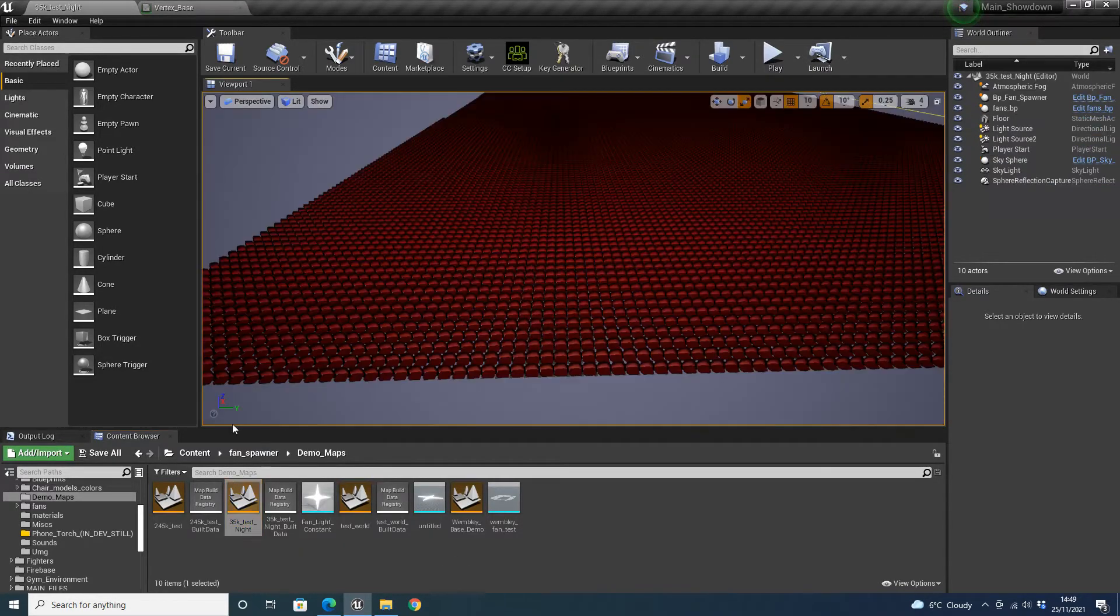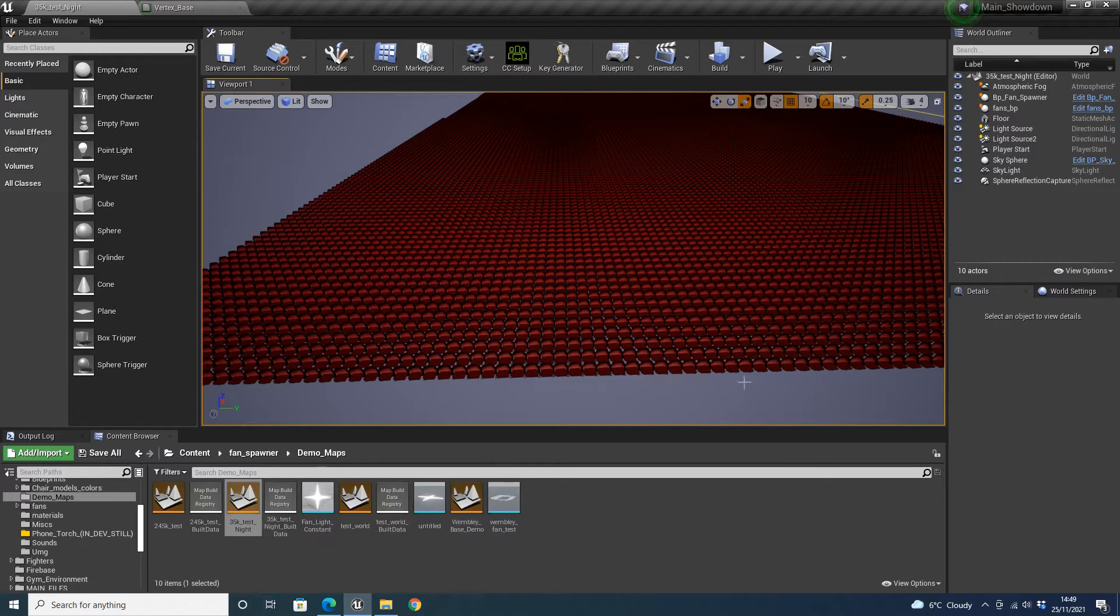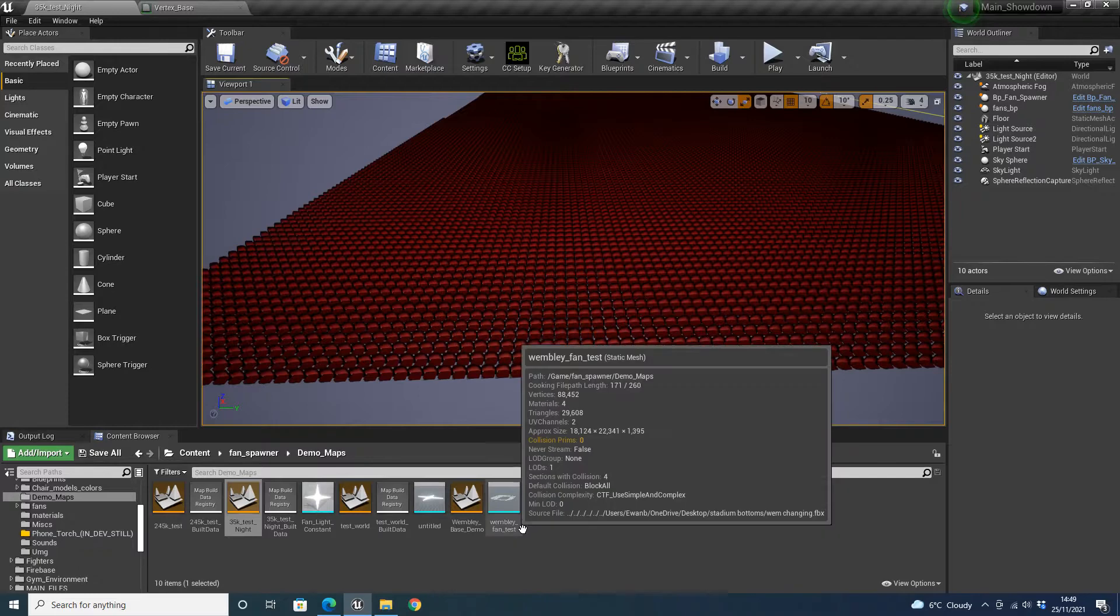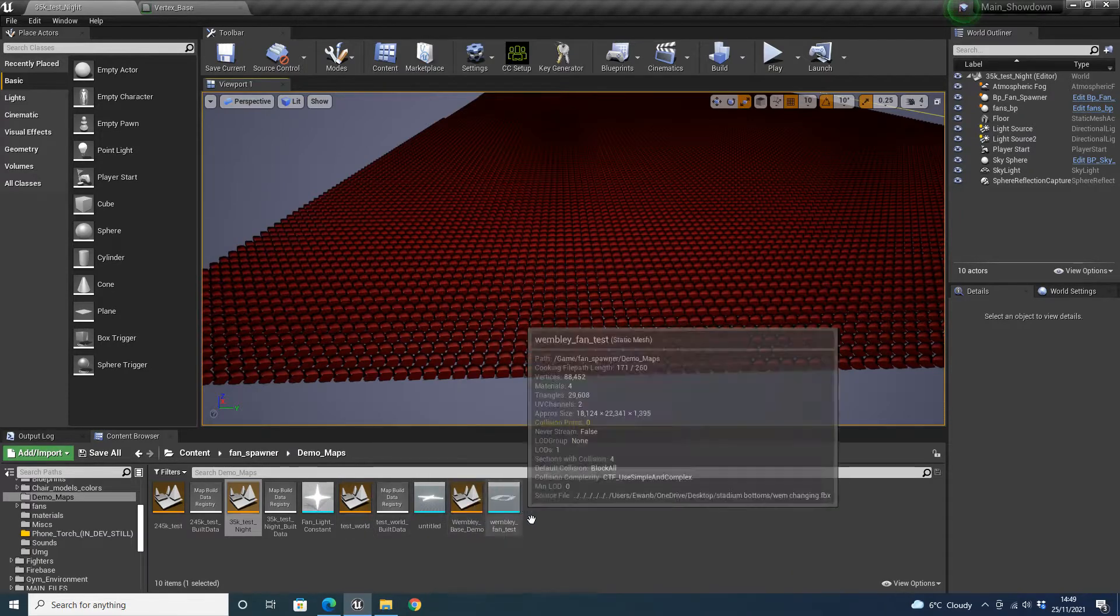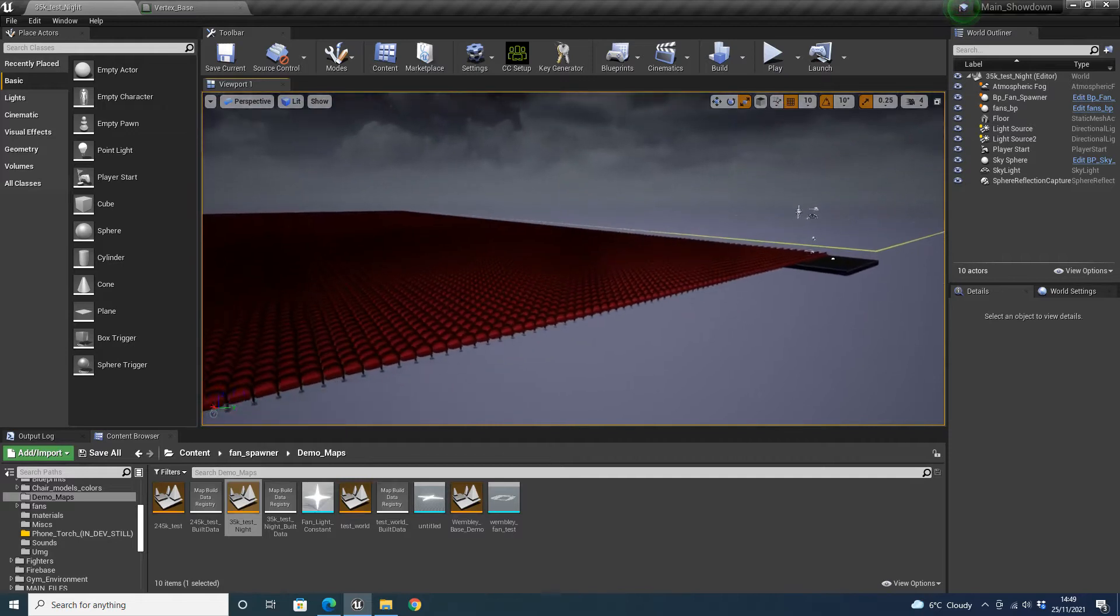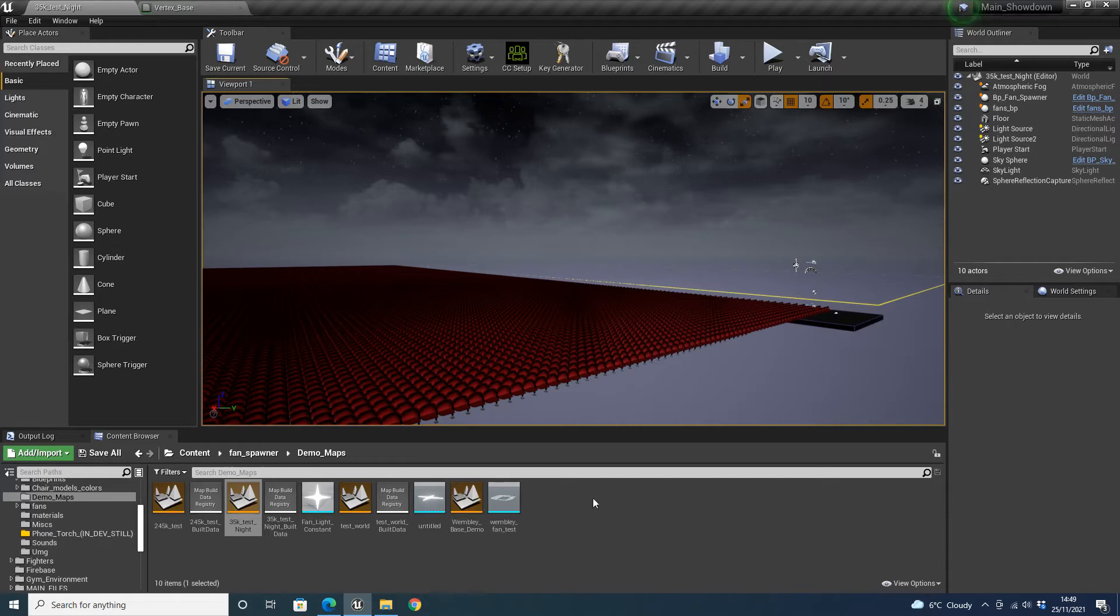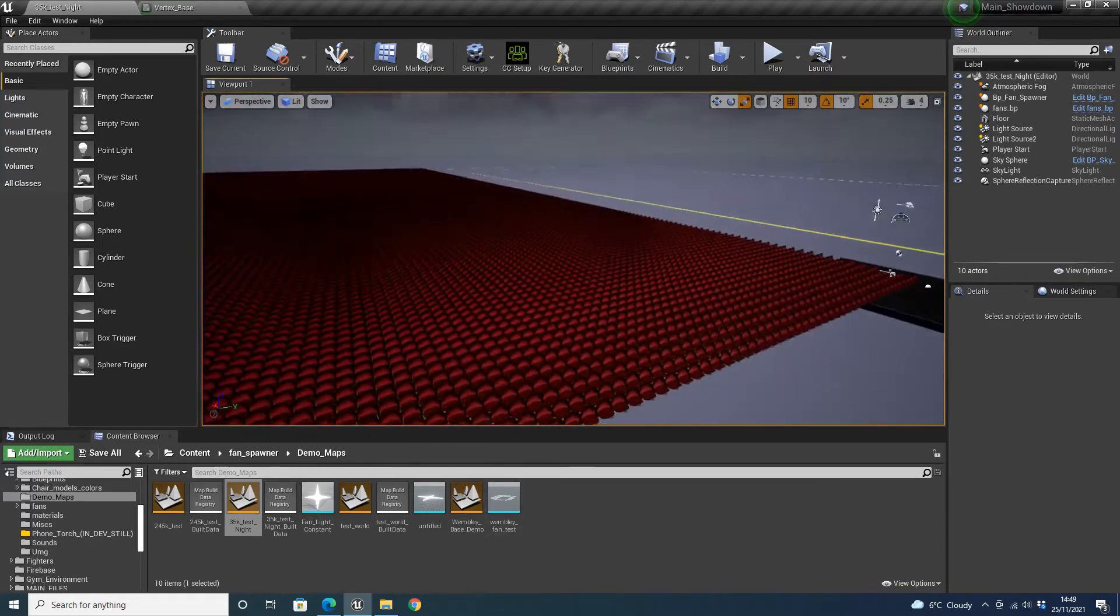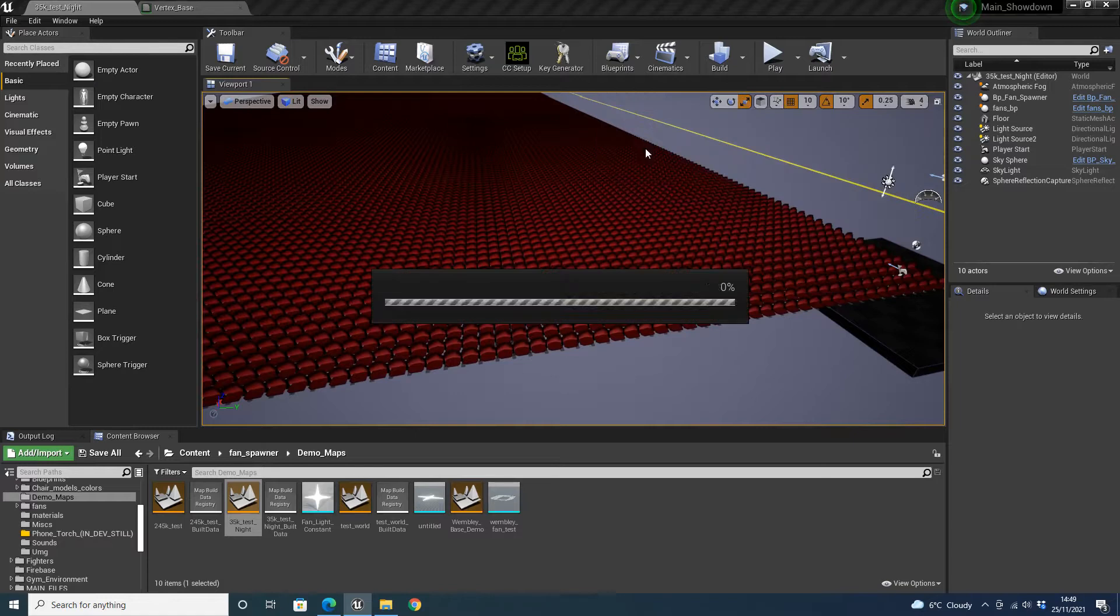When you buy this and download it and put it in your own project, you will be able to see the test worlds will still be in it. So you will be able to check them out for yourself. I've also got the Wembley base in here. That is actually for the test world and the Wembley base demo, which showcases the way you can make each row go up higher. And then you can just draw the seats out around the stand.